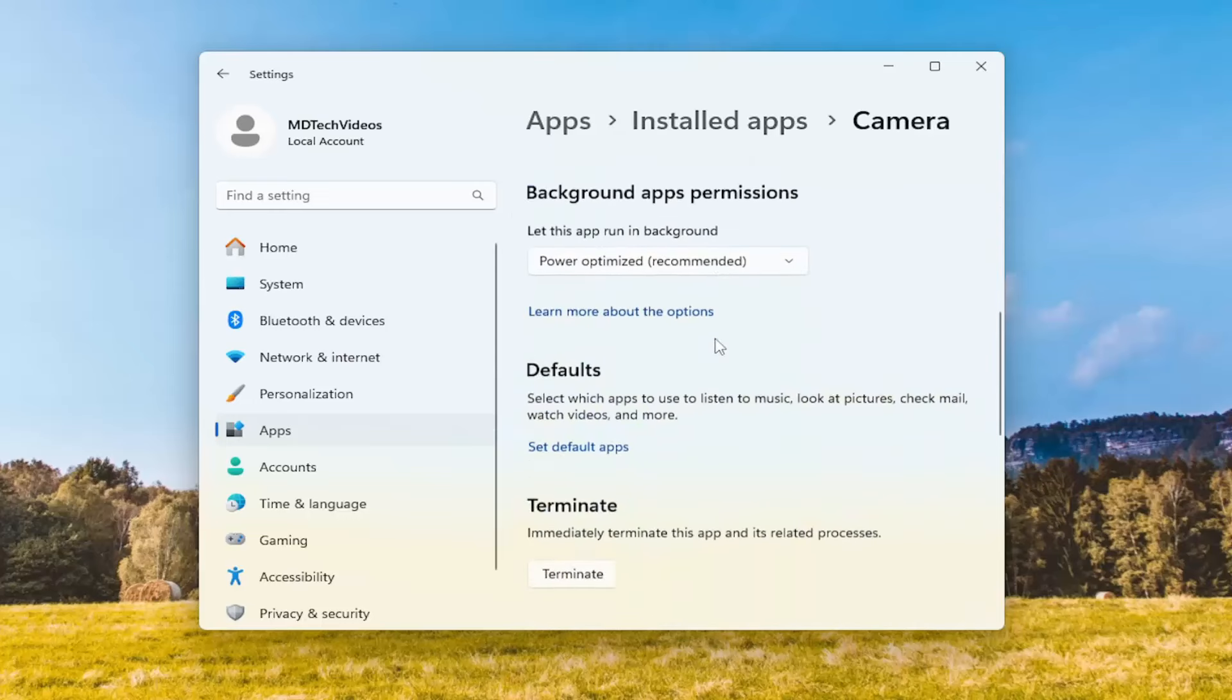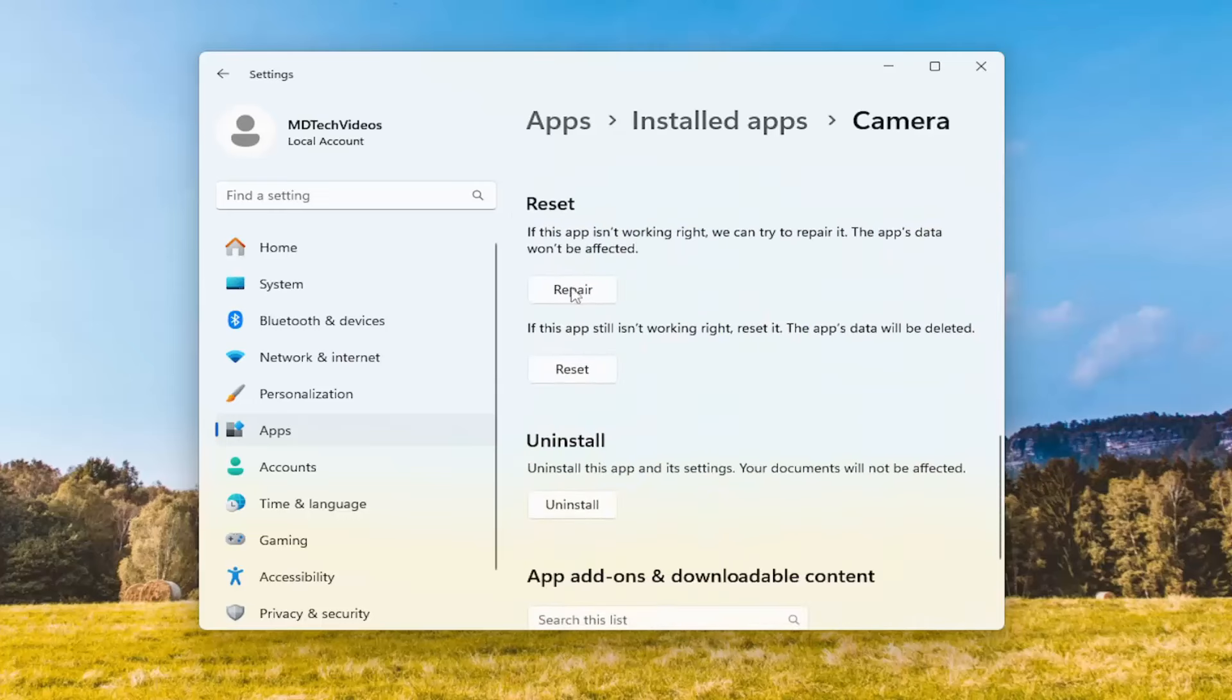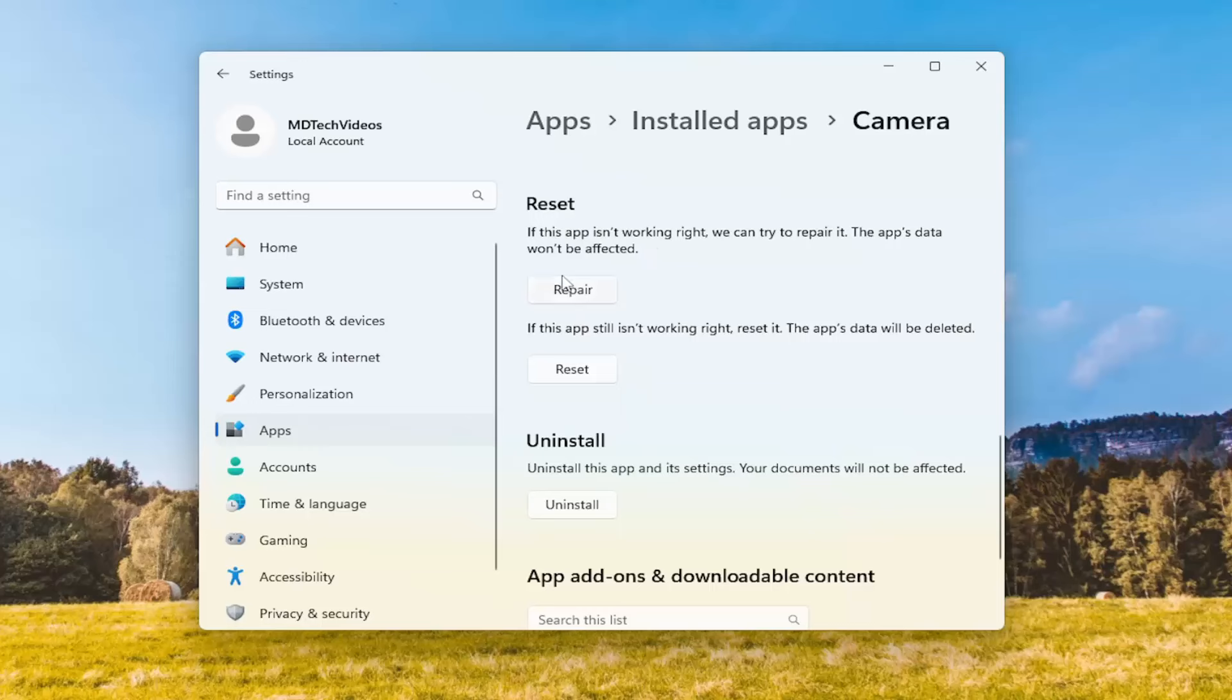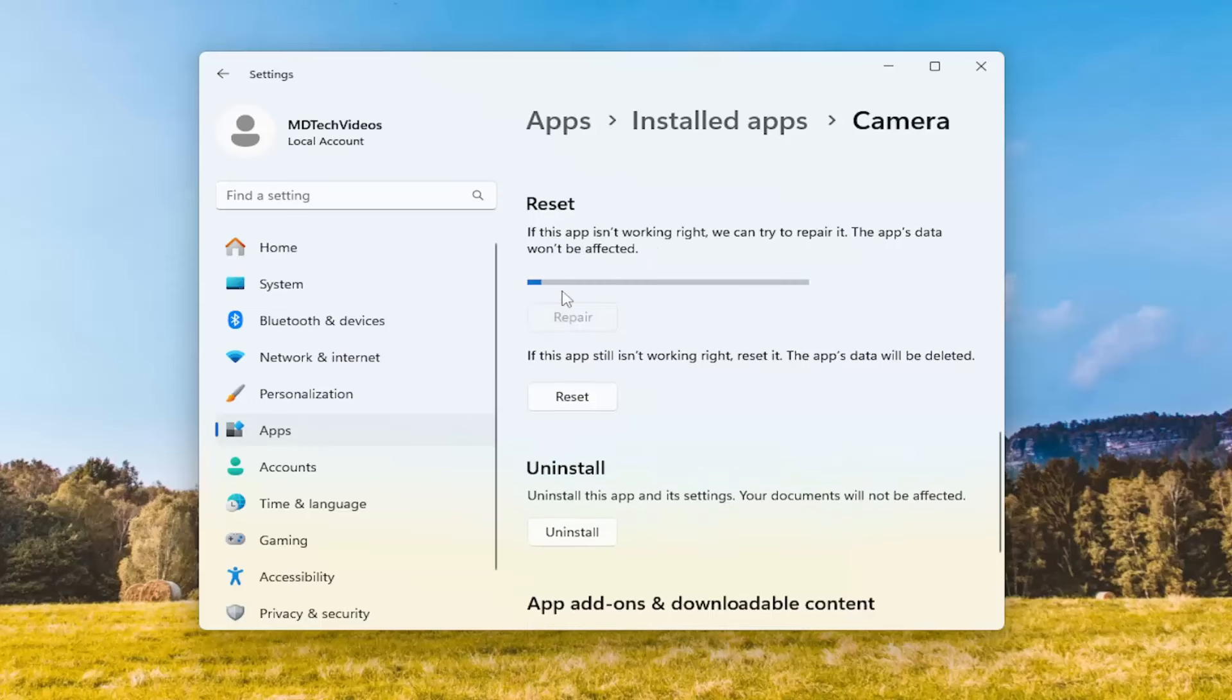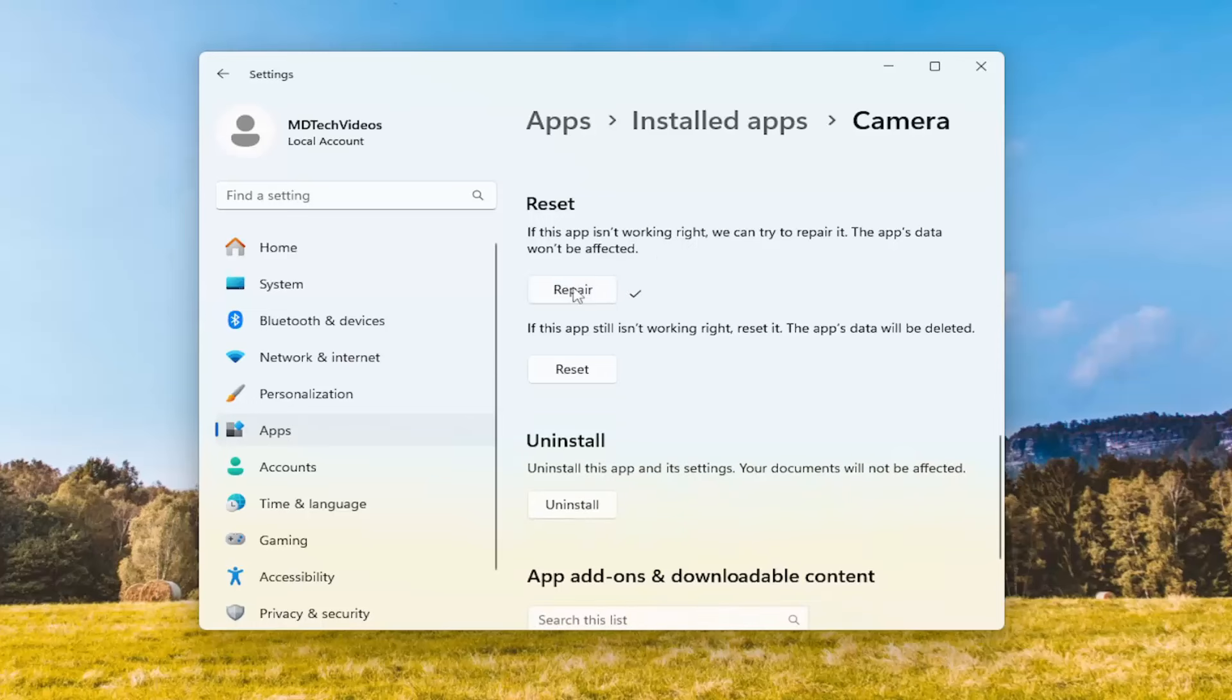Scroll down, underneath Reset, if the app isn't working right, we can try to repair it. The app's data won't be affected. Select Repair. And then once that's done, you can see if the issue's been resolved.